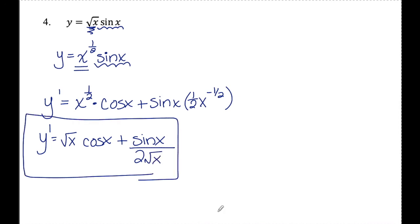That's it for finding derivatives using the product rule. If you have any questions, feel free to leave them in the comments below. Have a great day.